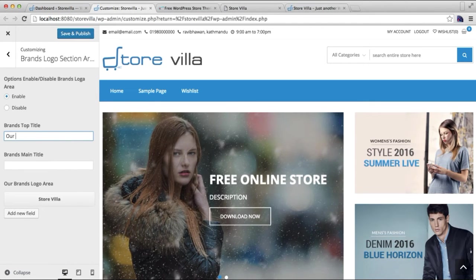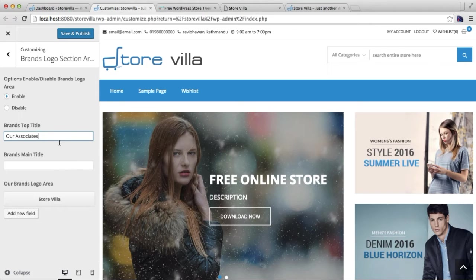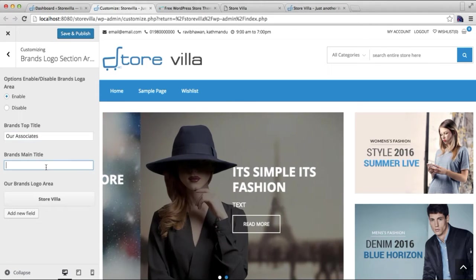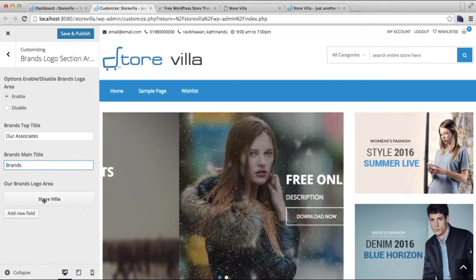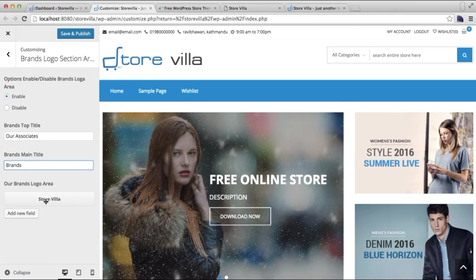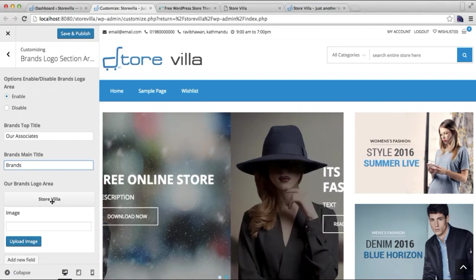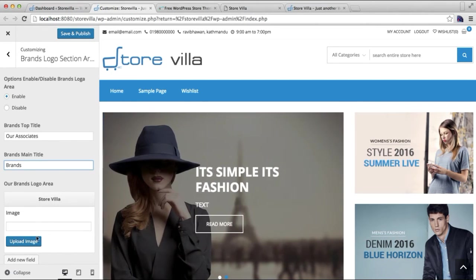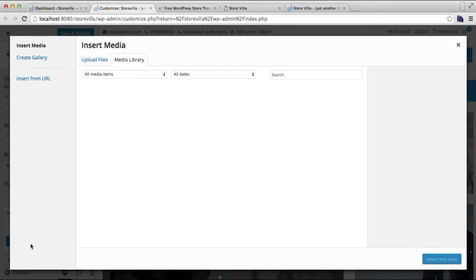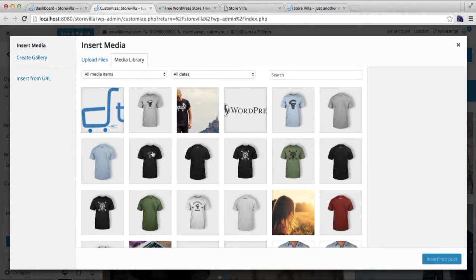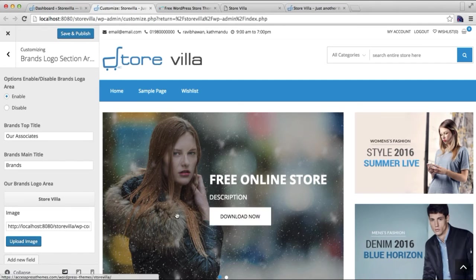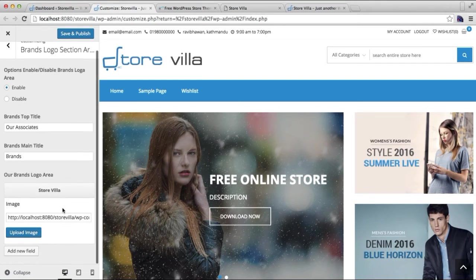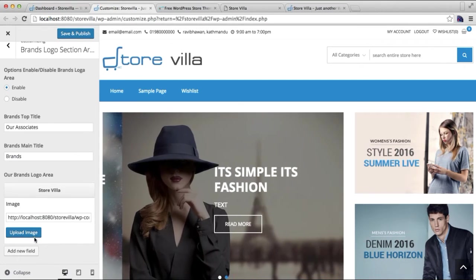And put the main title, which is Brands. Here you will have a default box where you can put the image. You can upload an image and insert into post. Similarly, if you want to add more, you can click on Add New Field and upload the image.